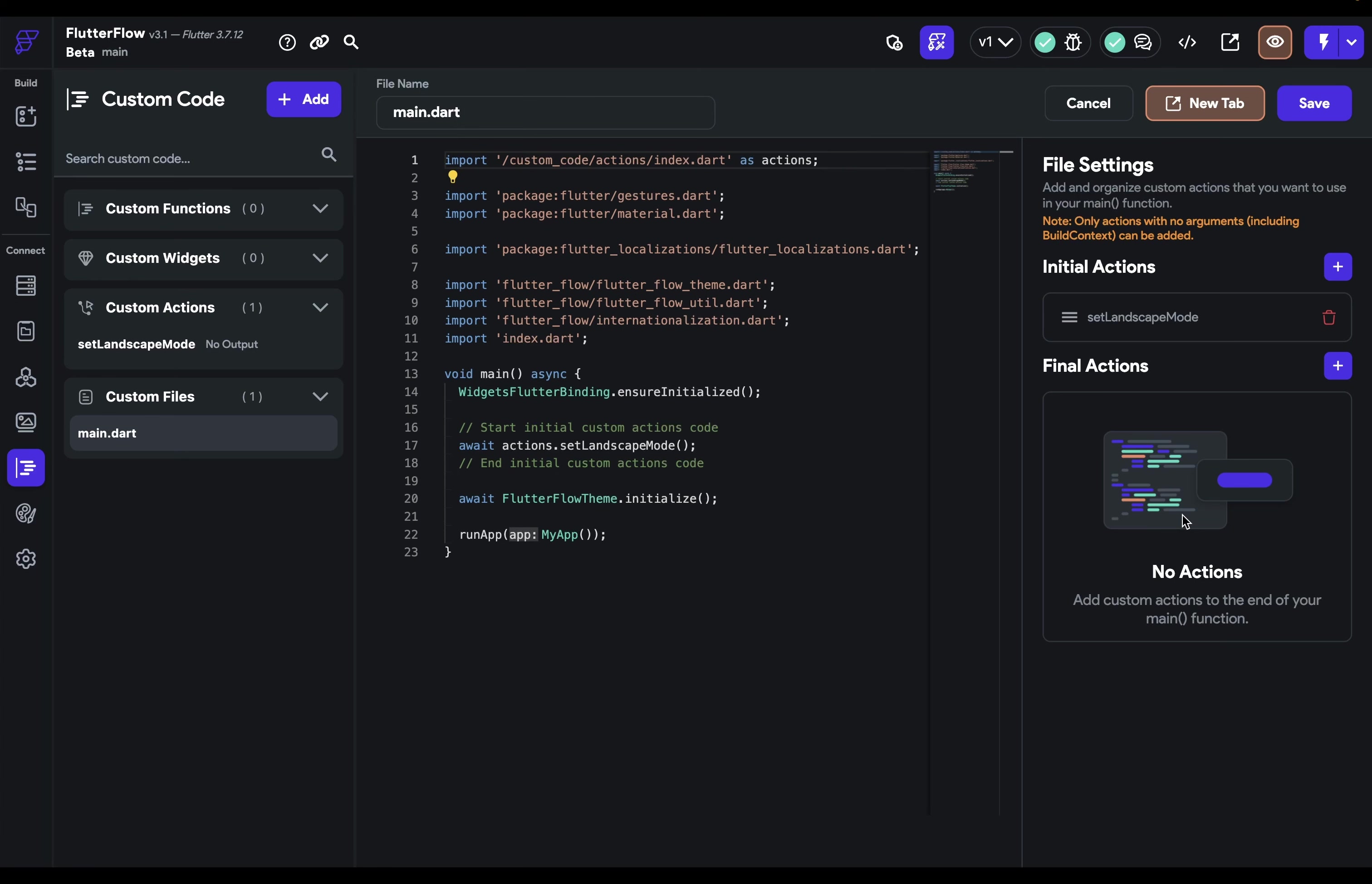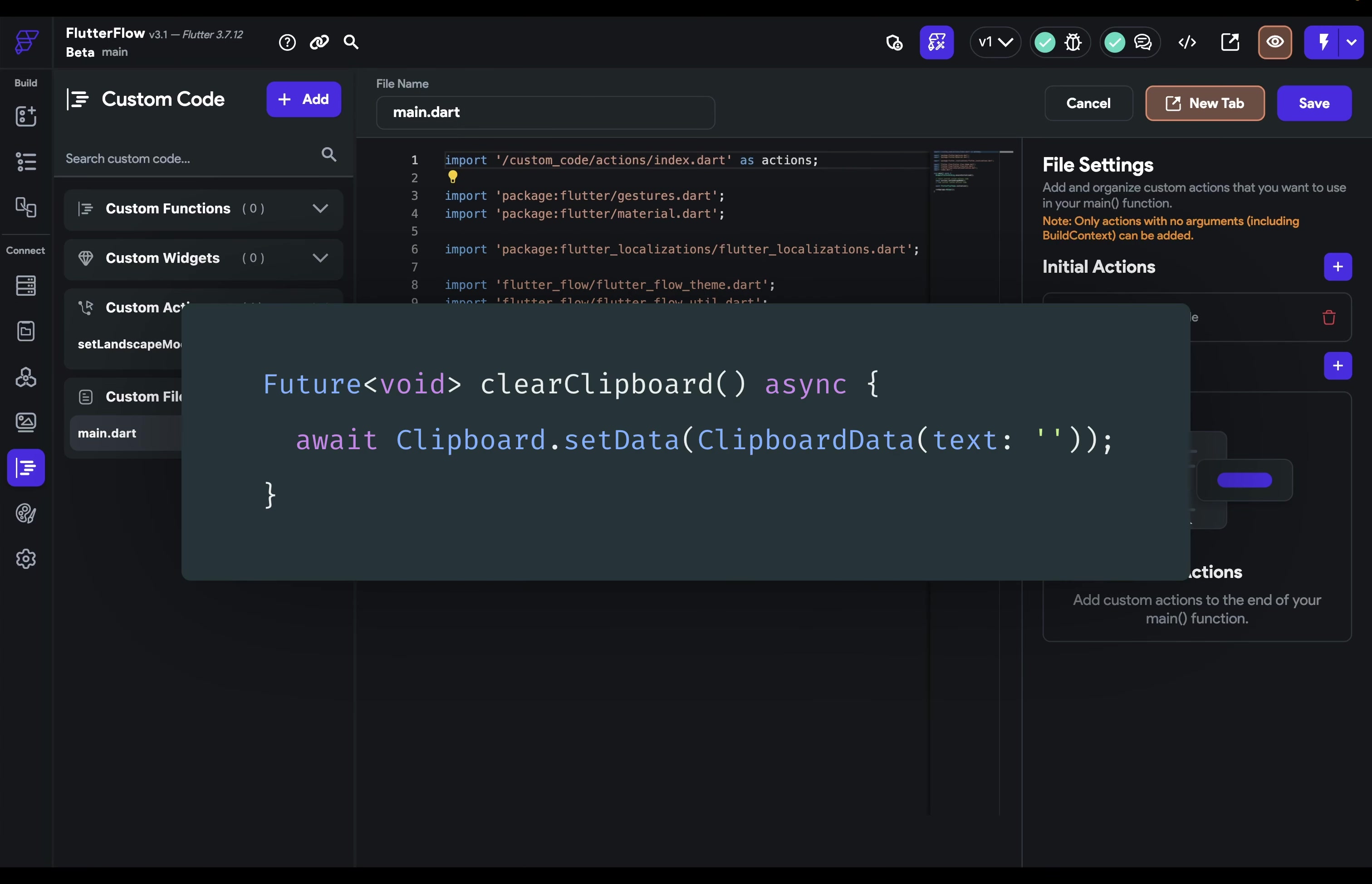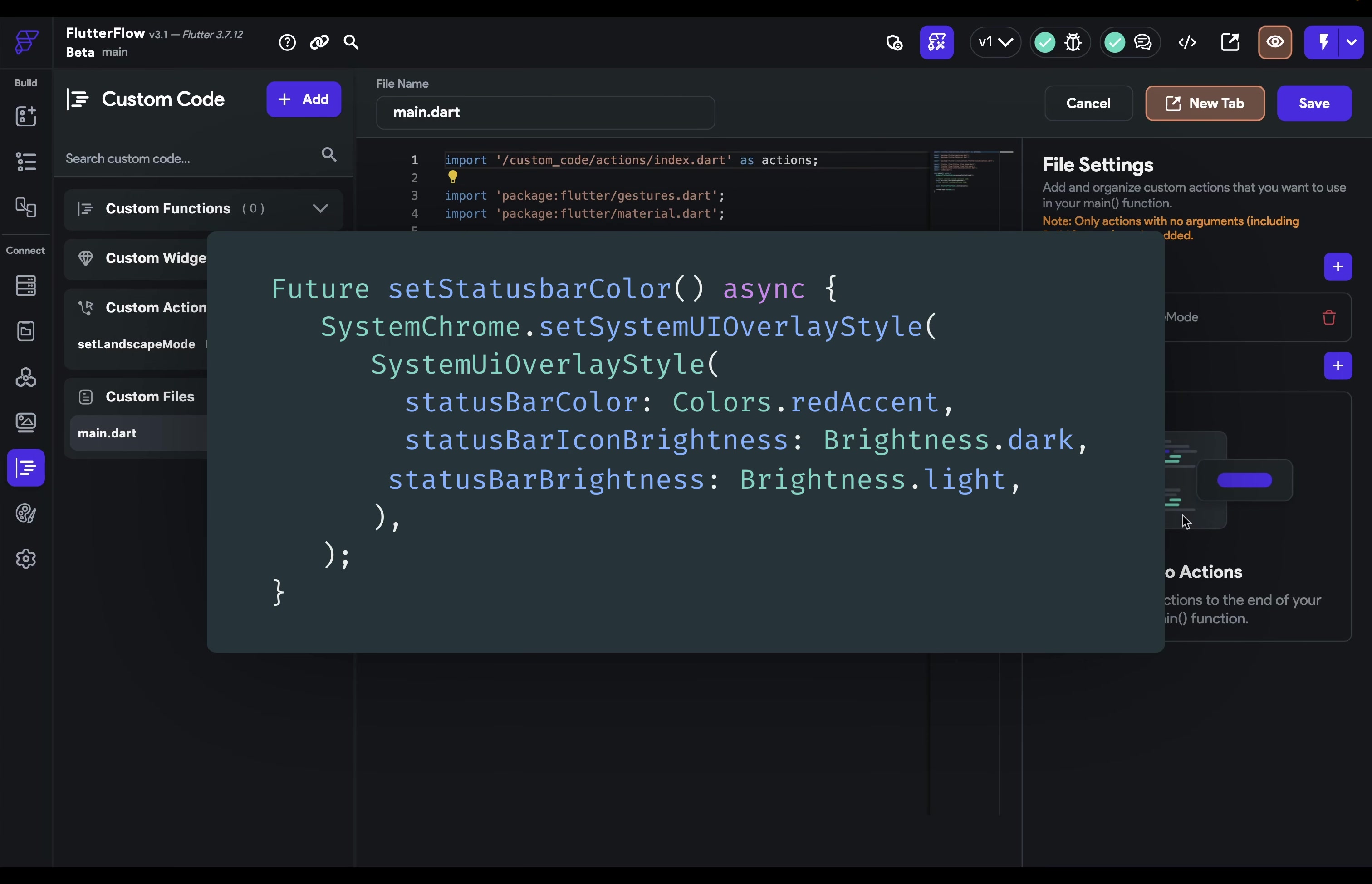Other things you could do here could be maybe you want to clear the clipboard or record how many times your app was opened or change the status bar color. These are just some of the things that you can do now that you can make changes in your main.dart file in Flutter Flow.